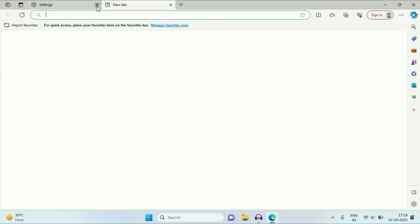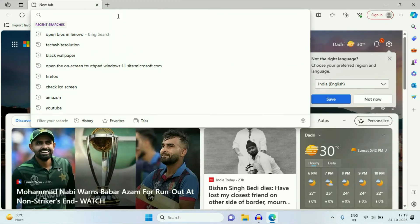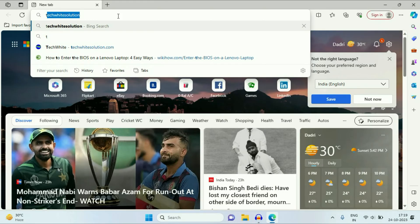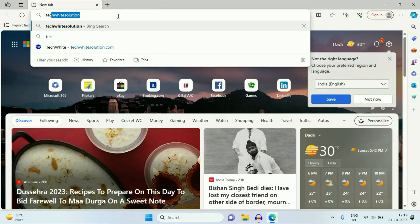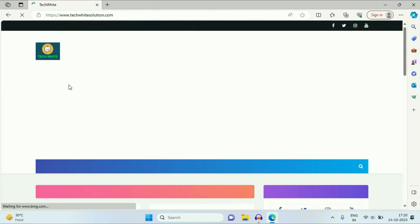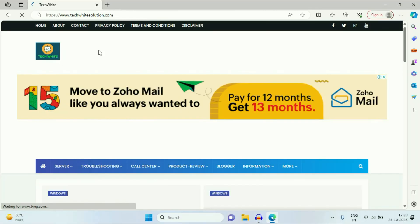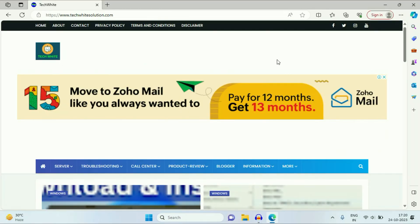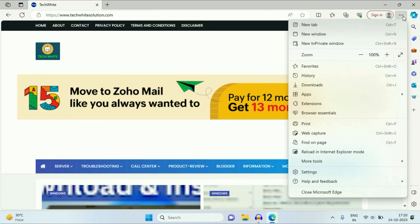Now if you open any website — for example, my website Tech Wide Solution — and you want to open it in Internet Explorer, click on the three dots, then click on 'Reload in Internet Explorer mode.'